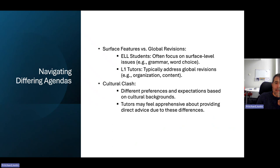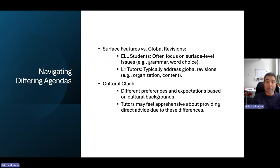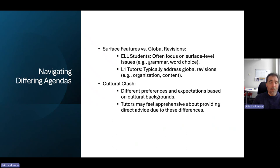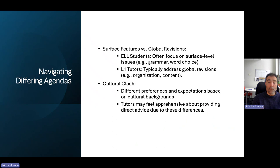ELL students — and really all students — have an expectation that the person in control of the session is going to address certain things, and they're insistent on those things being addressed. With English language learners, it's often hard for them to move beyond surface-level fluency and address deeper meaning-level concerns. In order to address this, and so as not to feel guilty as the last article mentioned, L1 tutors will oftentimes address those surface-level things in place of the more global revisions that students actually need.